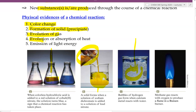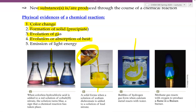Fourth, evolution or the absorption of light. If we were to do something and now we see light being produced, then that is a chemical reaction. For example, the light being produced in the Bunsen burner is because a combustion reaction is happening. Another example is if you have ever played with a glow stick — the production of light is the result of a chemical reaction.